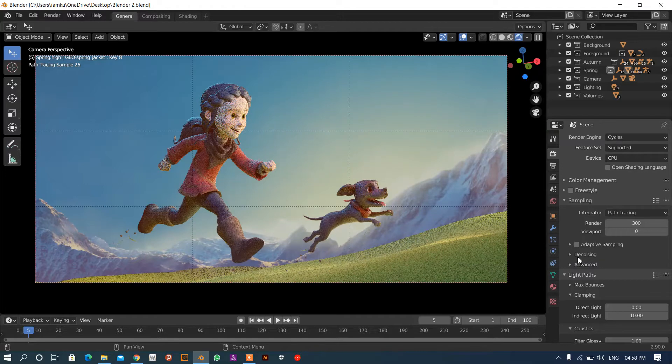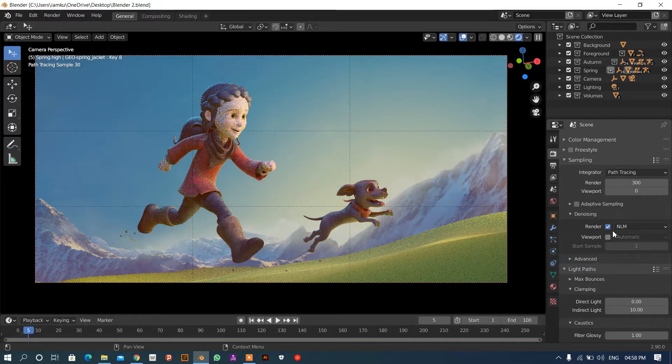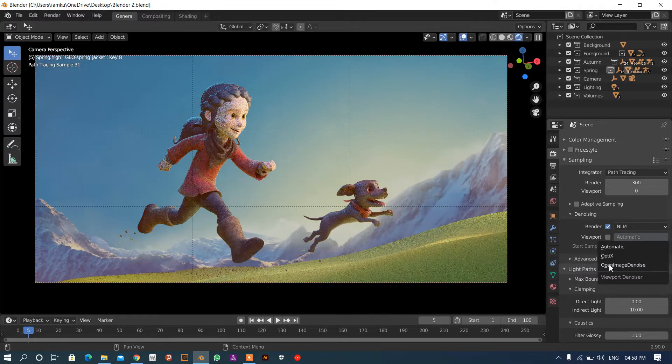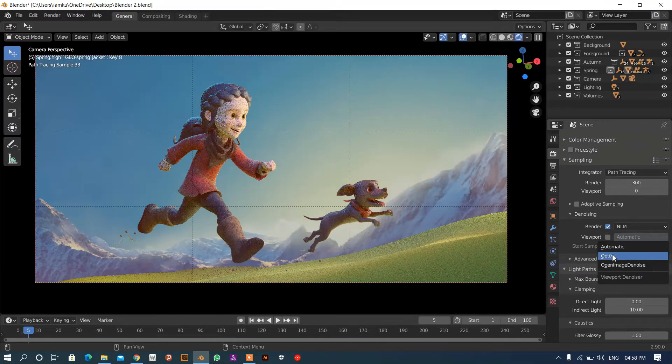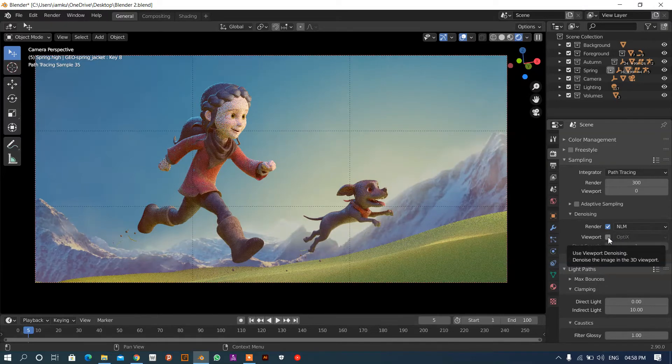Inside of sampling, we have to go with the denoising. In the denoising, we have to use Optix and turn this on.